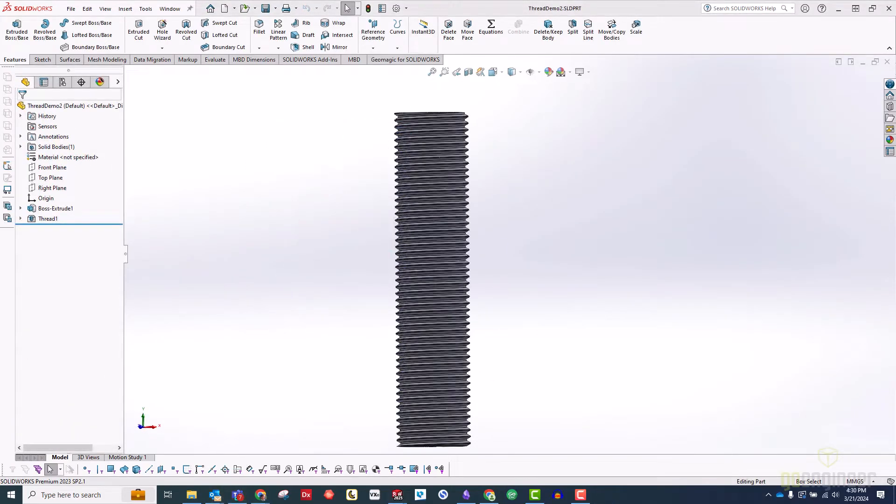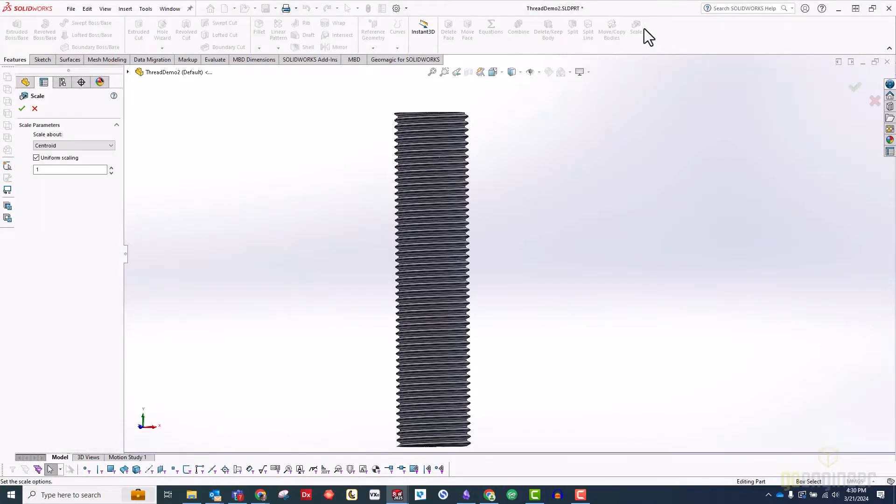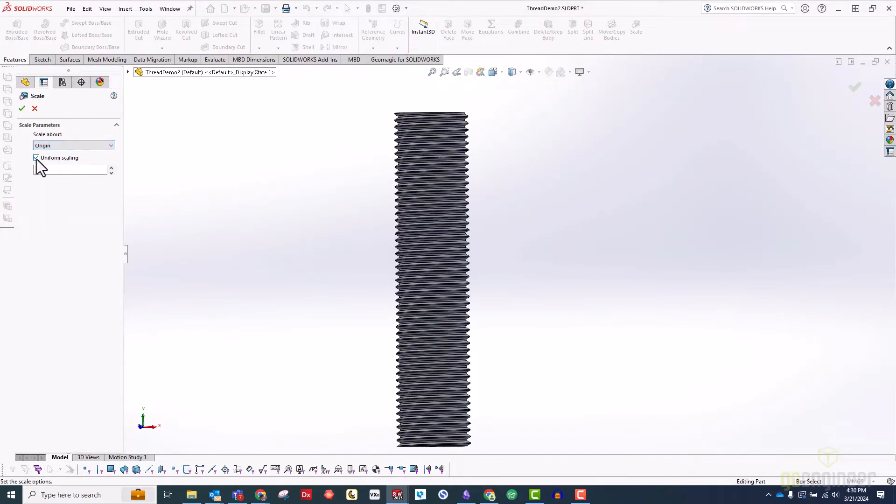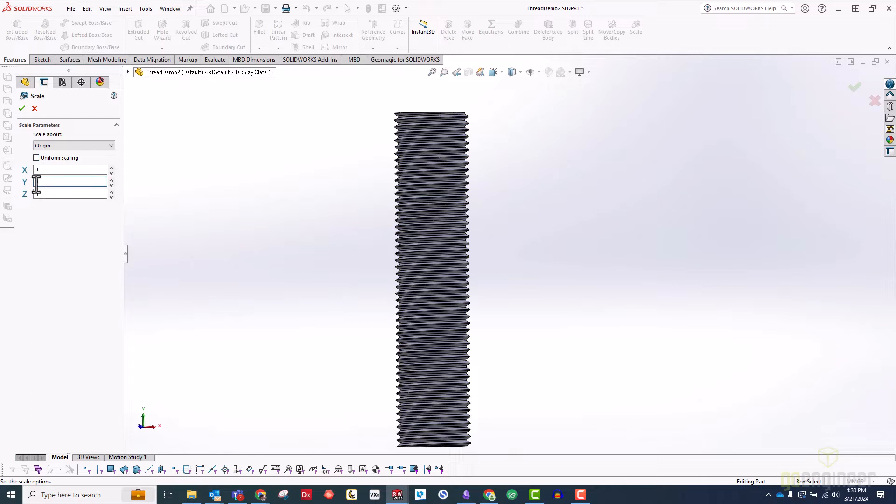Now, are you ready for the magic? Here it is. Use a scale feature. I'm going to scale about the origin, uncheck Uniform Scaling, and since my threads are pointed in the Y direction, I'm just going to double the scale in Y.